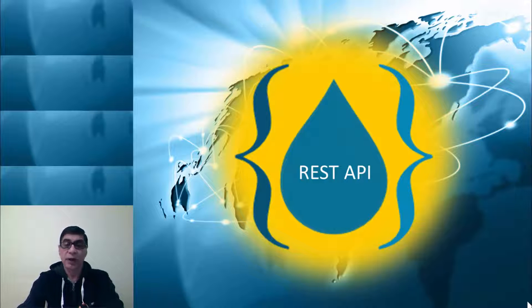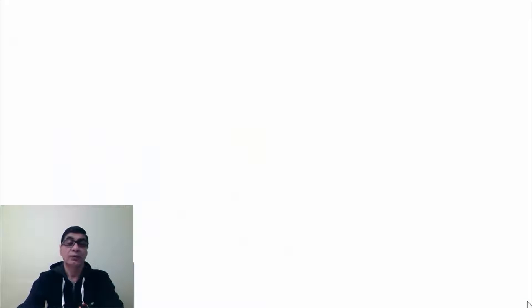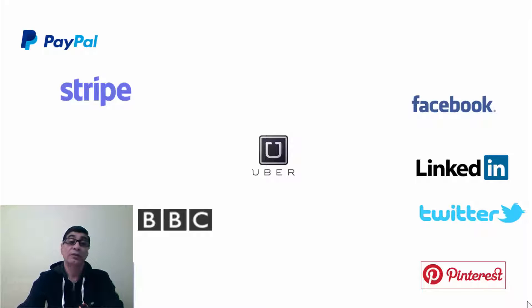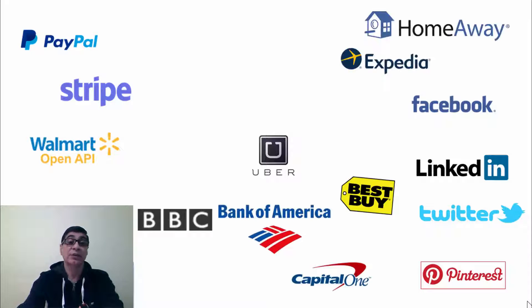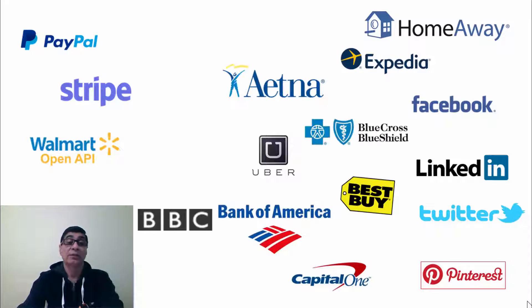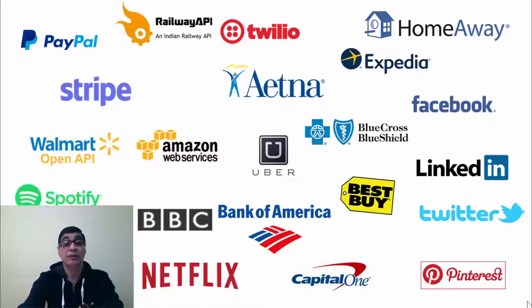Now let me ask you a question. What is common among these organizations? Uber, a ride sharing company. BBC, a traditional media company. Retailers like Walmart and Best Buy. Banks, travel and vacation businesses. Healthcare providers, high tech companies, streaming companies, government sector.